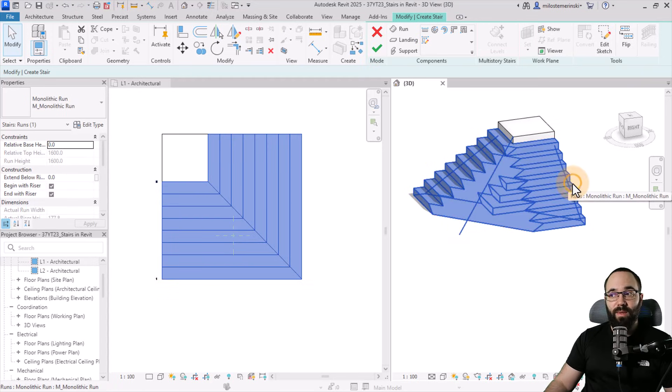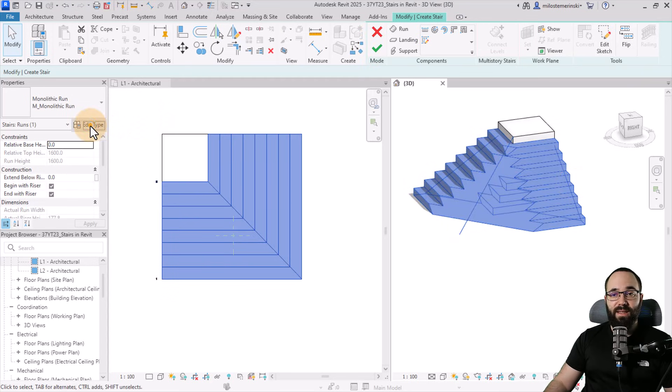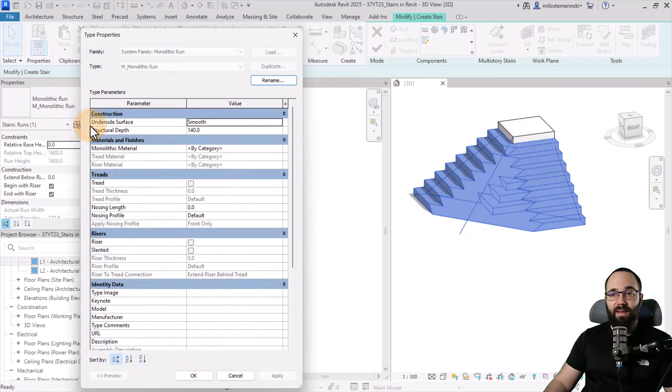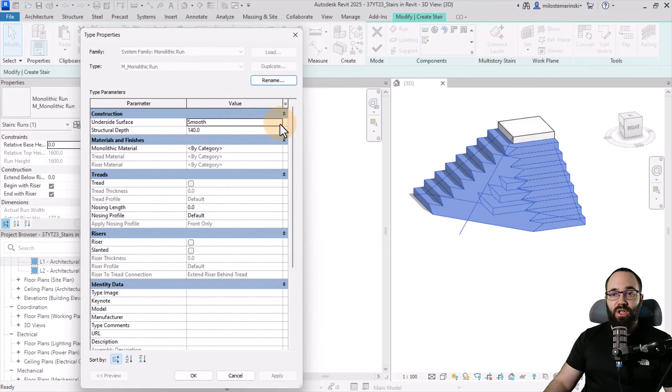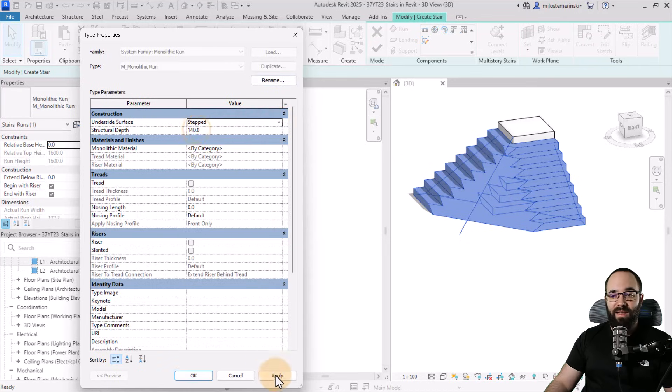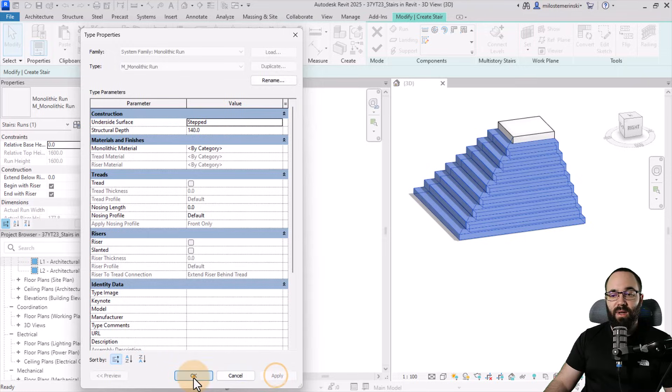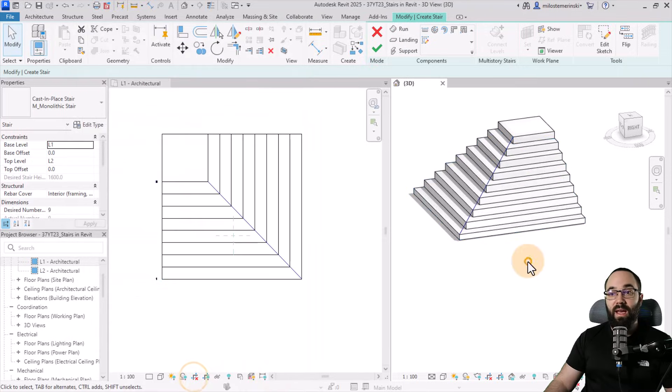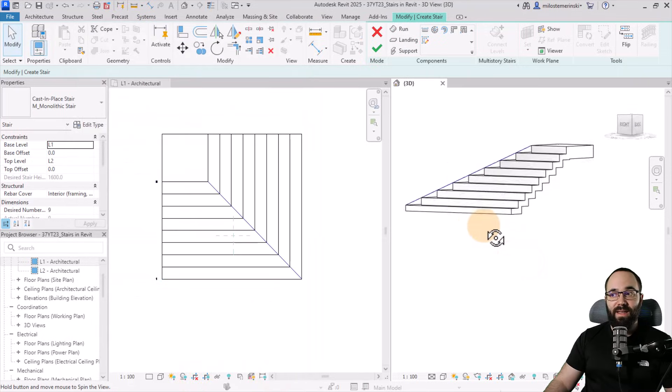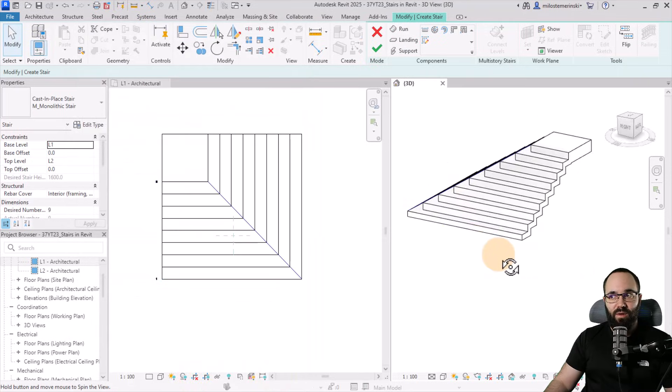So another solution would be just to select this, go to edit type, and here change the underside surface from smooth to stepped. Hit apply, okay. And now it fixes that in the 3D.